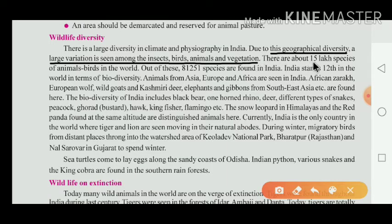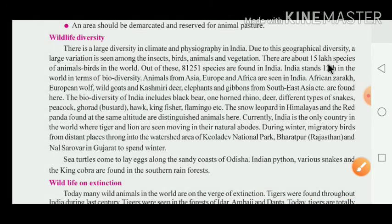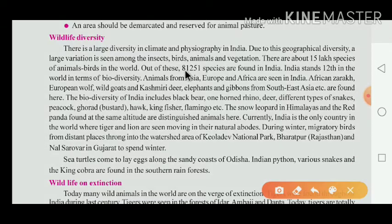There are about 15 lakh species of animals and birds at the world level. Out of that, 81,251 species are found in India.